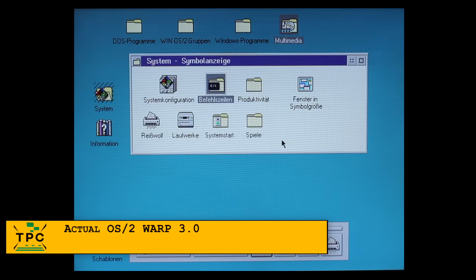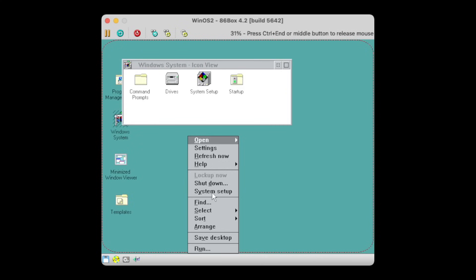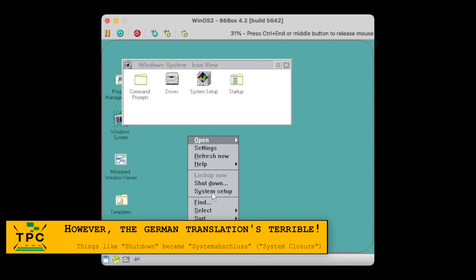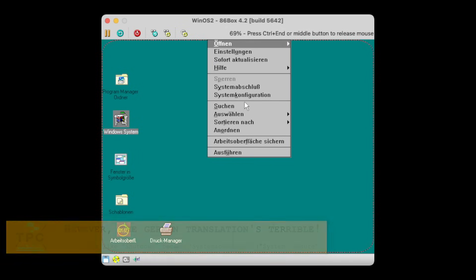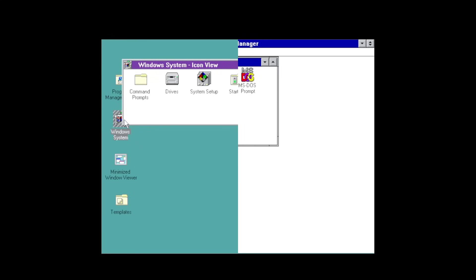But maybe it could have been a thought as well for companies running OS/2 back in the days, to just have the Workplace Shell everywhere, whether it was Windows or OS/2, in order to deal with only one style of UI for simplifying internal support. Who knows? What's your opinion on this obscure blast from the past? Let me know in the comments below.